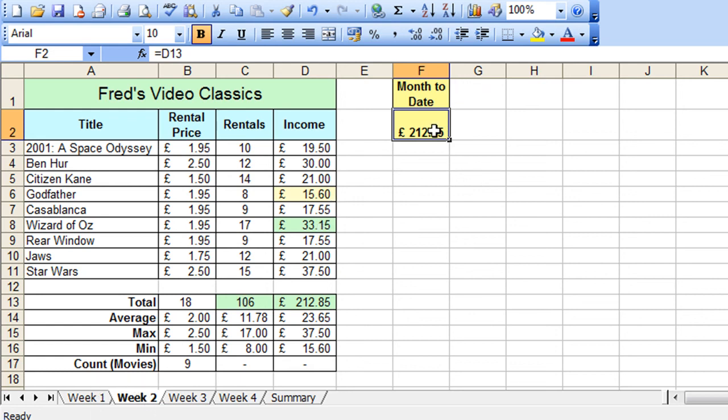So in the next tutorial we're going to start looking at creating calculations that take data from other worksheets. So thank you for watching this tutorial, I hope you found some of the things and they're useful and I'll see you next time.